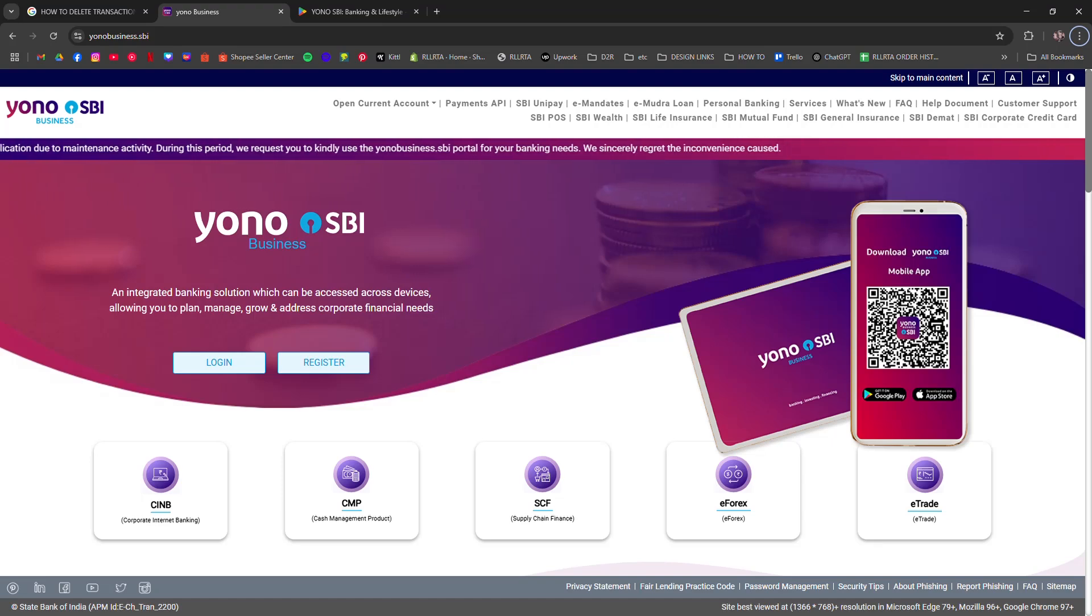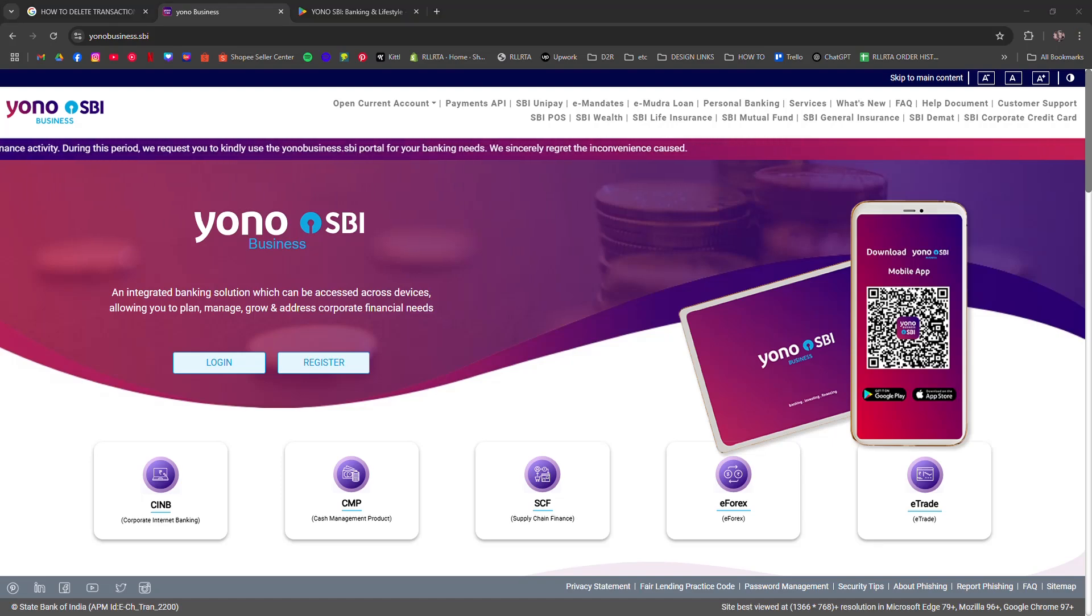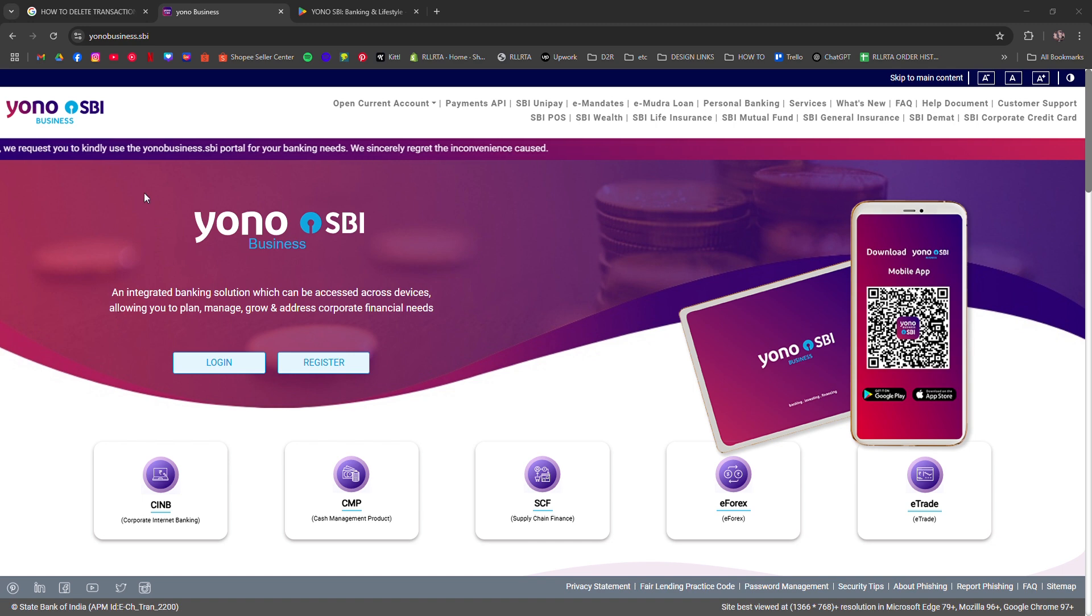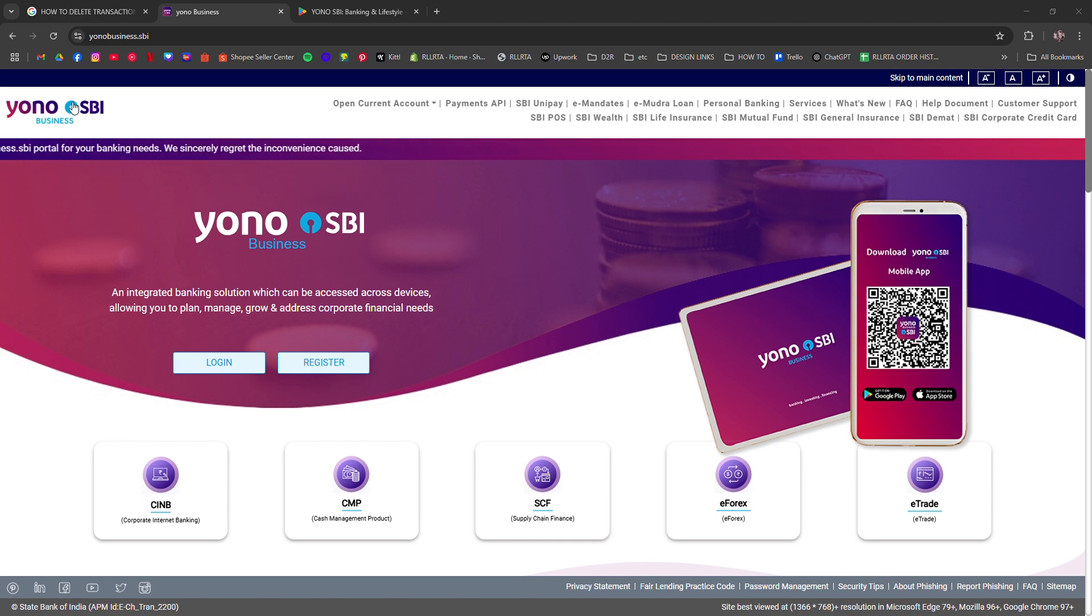How to Delete Transaction History in YONO SBI. I'm going to tell you how to delete transaction history in YONO SBI.